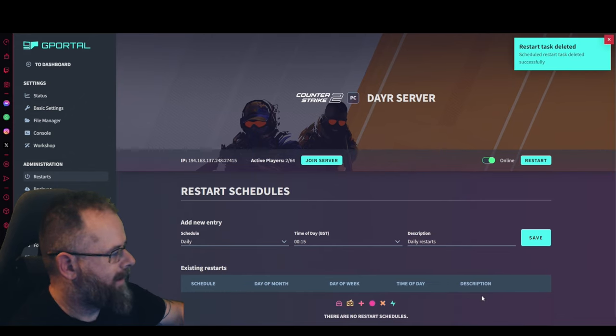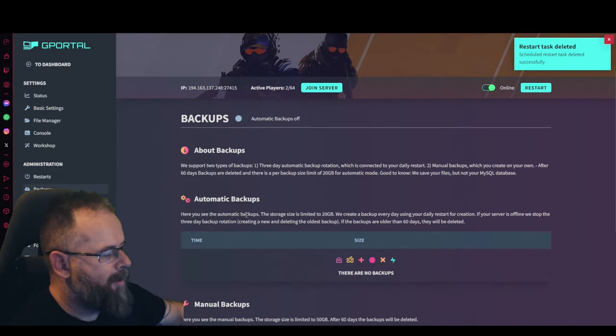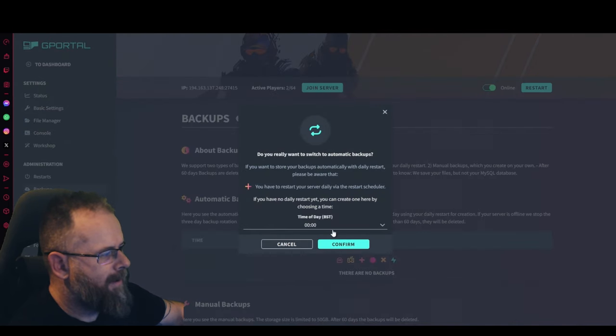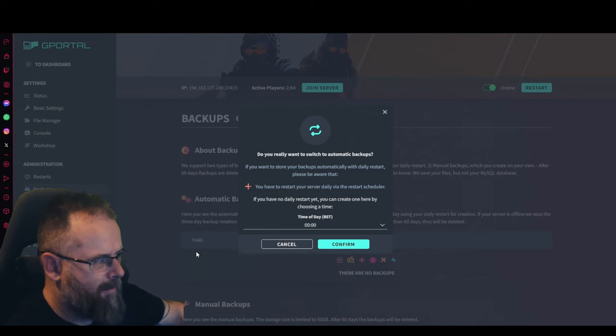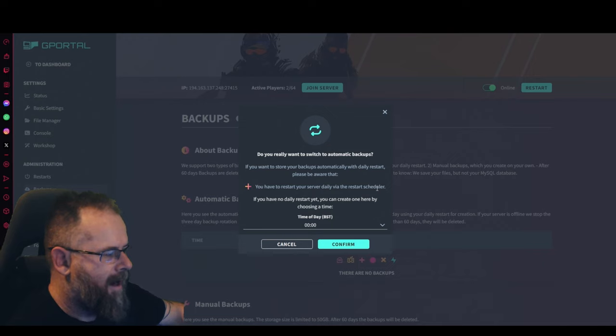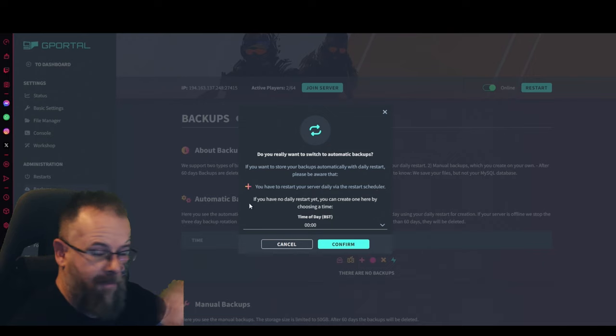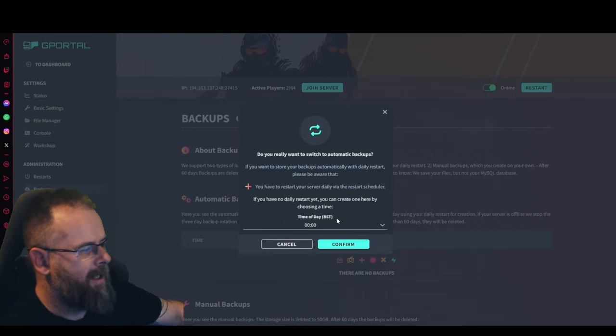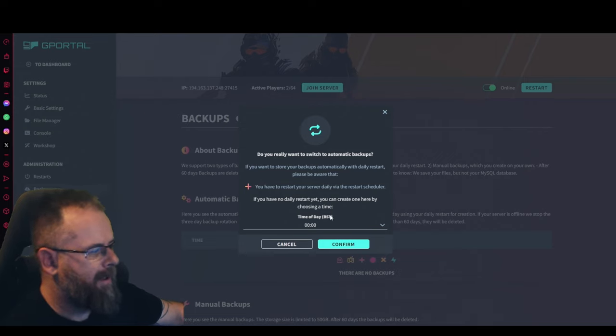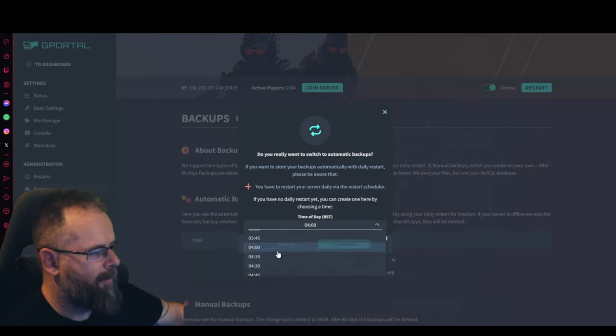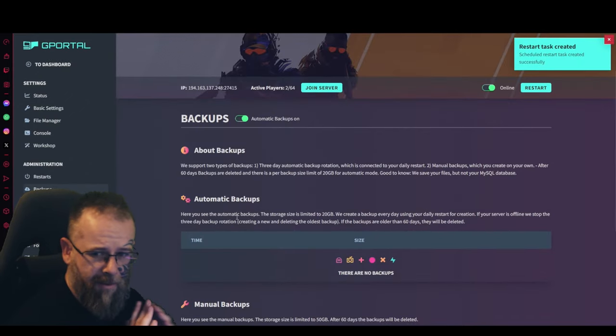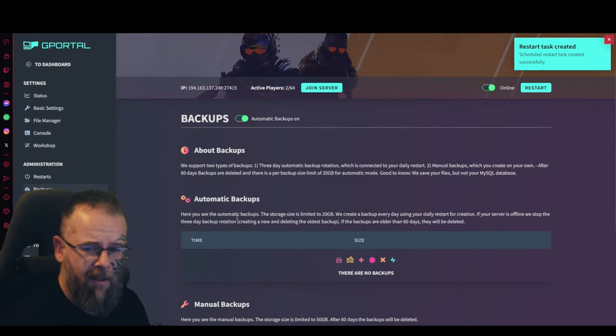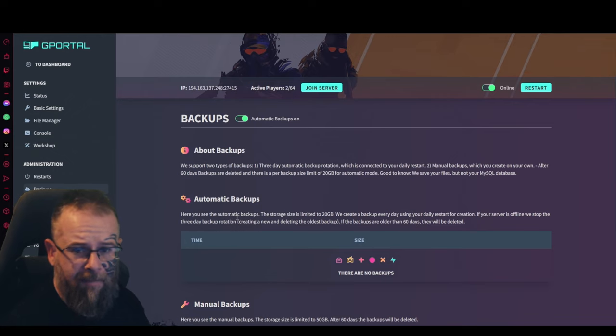To delete, just click delete done. For backups, make sure you automatically back up your server. If you want to store your backups automatically with a daily restart, please be aware that you have to restart your server daily via the restart scheduler. If no daily restart yet, you can create one here. For example, I want one at 4 a.m. and I'll just click confirm. That will make an automatic backup of the server in case anything goes wrong with my settings.